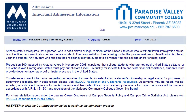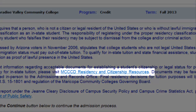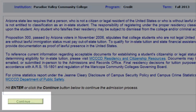This page is for Residency and Citizenship Verification as required by Prop 300. For more information about Residency and Citizenship, click the Resources link and read the information provided there. Click Continue when finished.